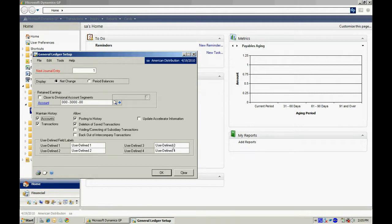You may want to allow posting to history or not. I'm going to unselect it here. There are some other options you can consider. Once you're done, hit okay.